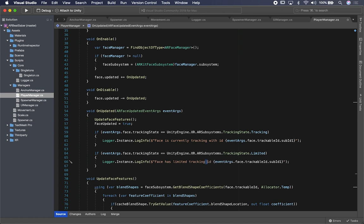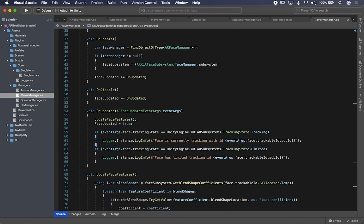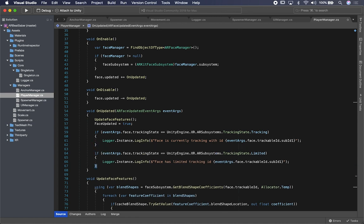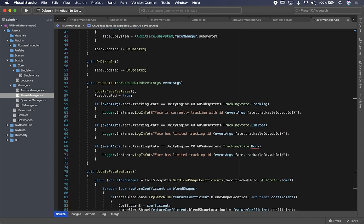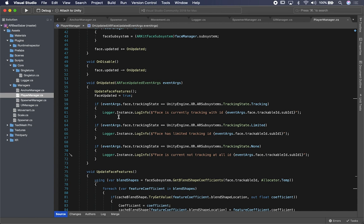So these are three different tracking states that are beneficial for you. In the case of limited tracking, you can hide the experience, show a menu, or change the way the experience works — maybe the lights are too dark, or the phone doesn't support it, or the camera isn't good enough. There could be many use cases. And if tracking doesn't work at all — maybe the device doesn't support it — you can handle that state as well with the face's trackable ID.